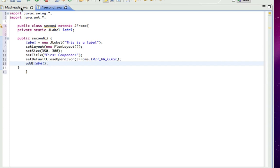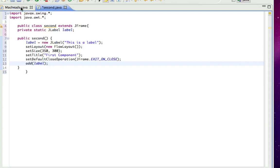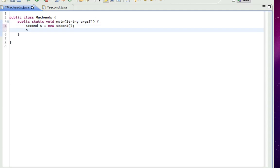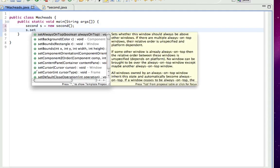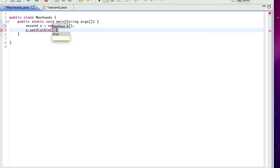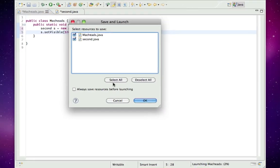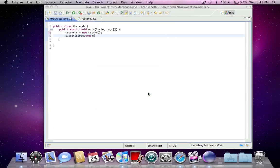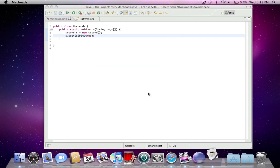And now, here's all I have to do. Second s equals new second, s.setVisible true. And I'll run this. And you'll see what the component is.